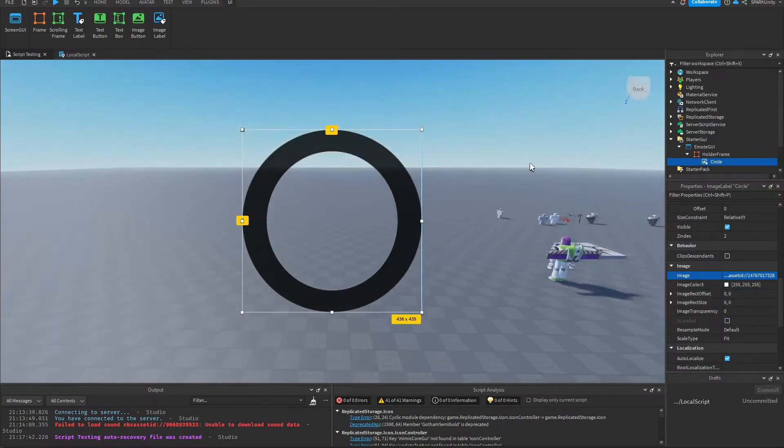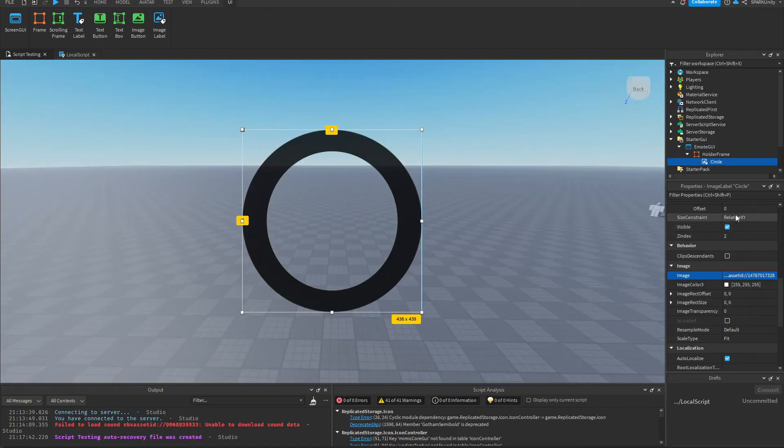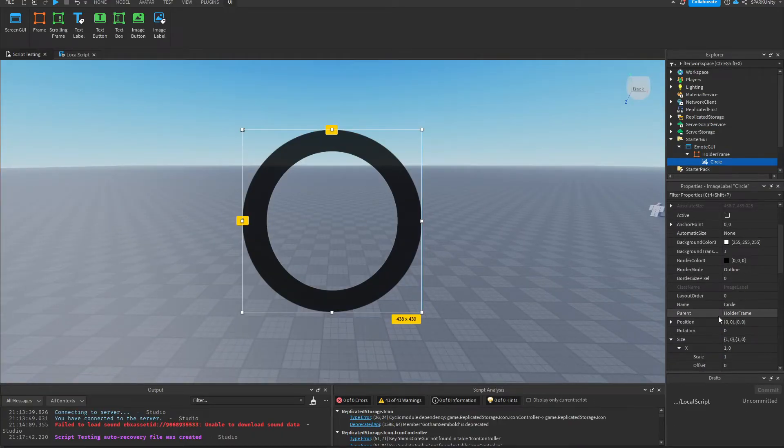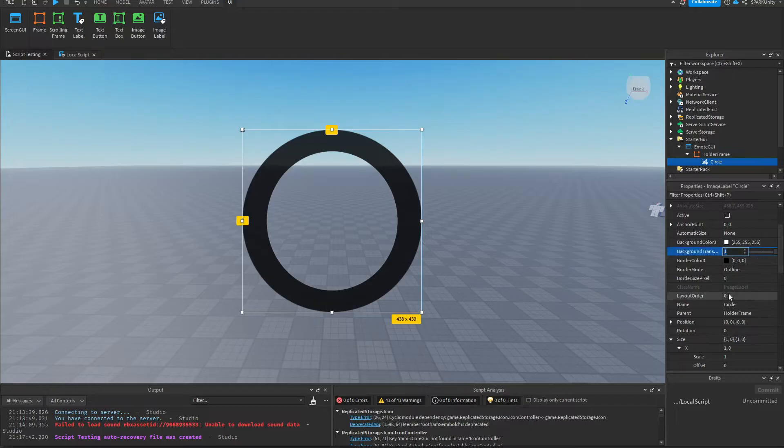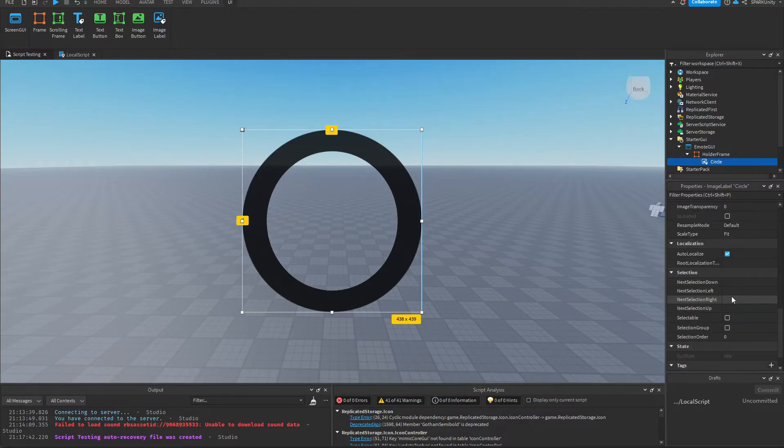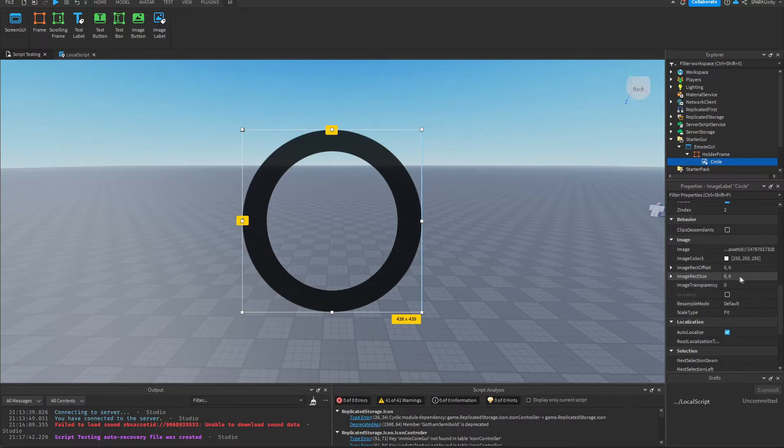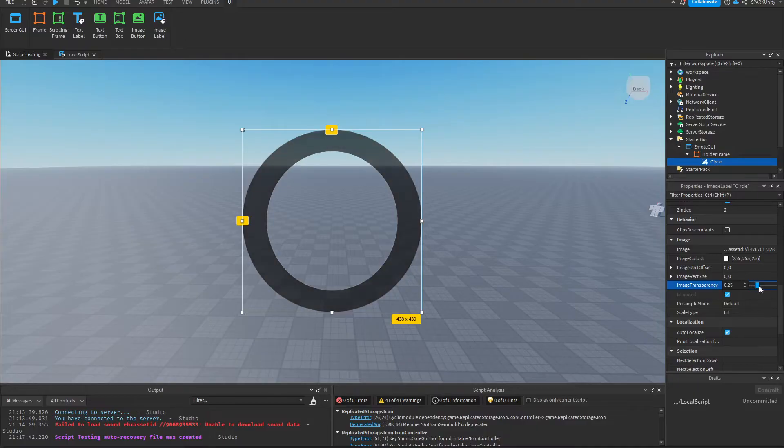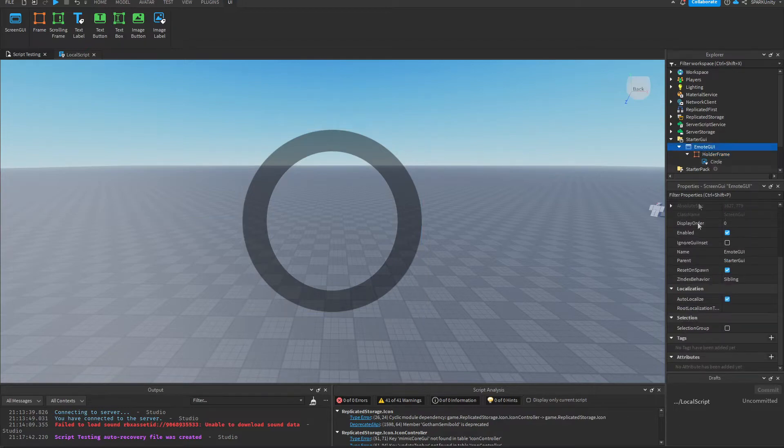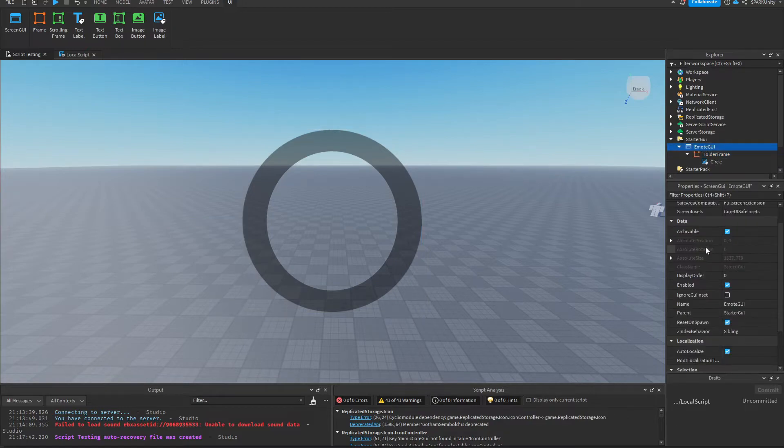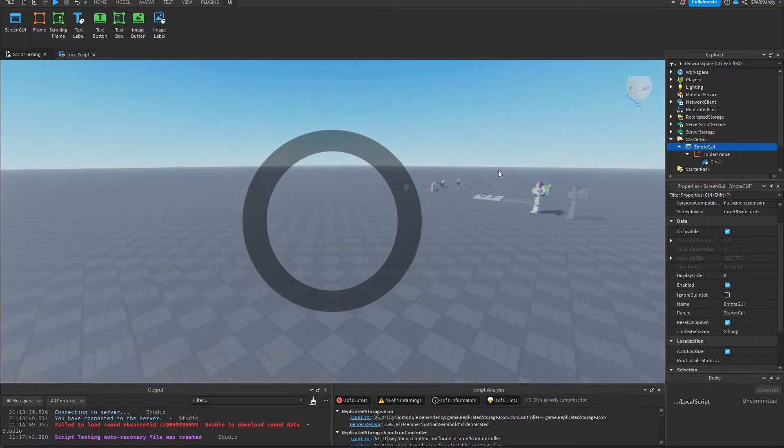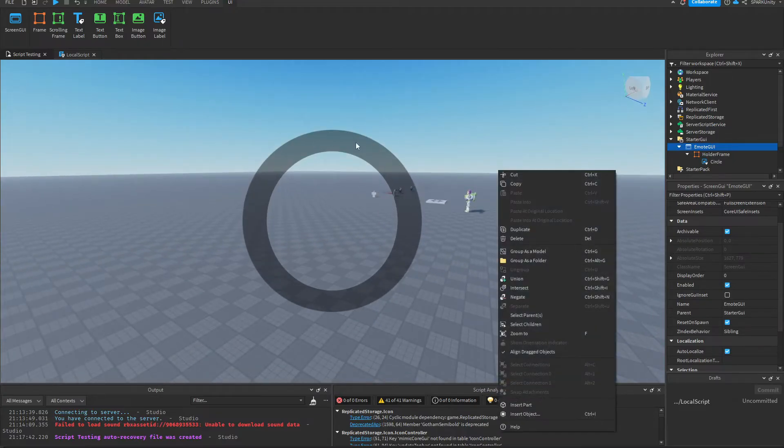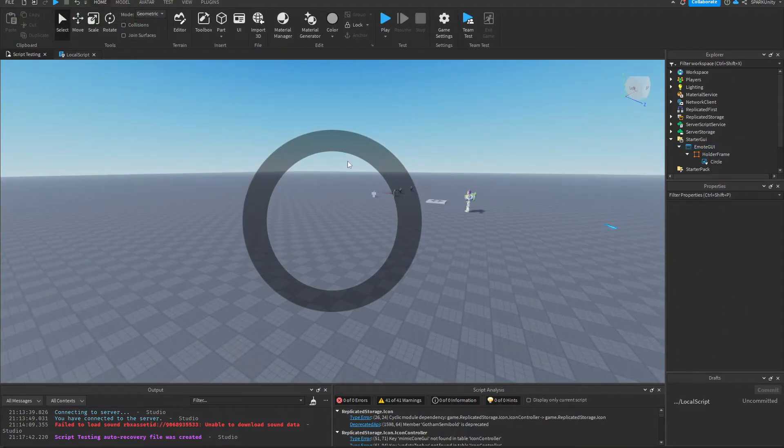Here it is, Circle. Okay, so here we have the holder. Just turn it down a bit. Okay, so that's our holder set up. We will set like four emotes here.